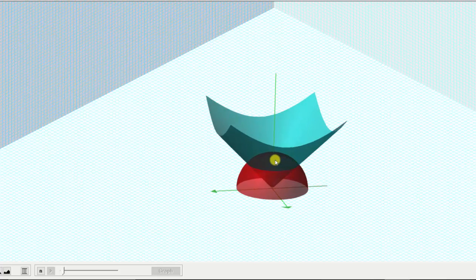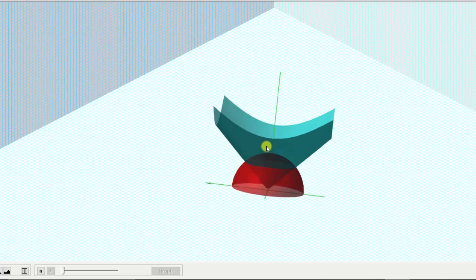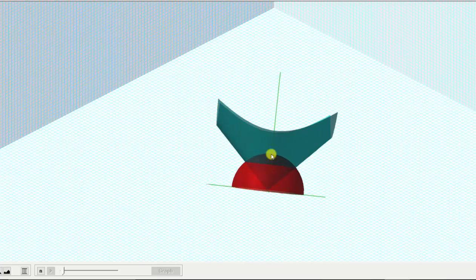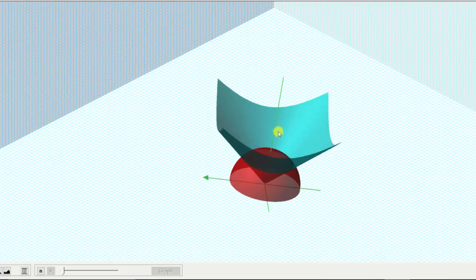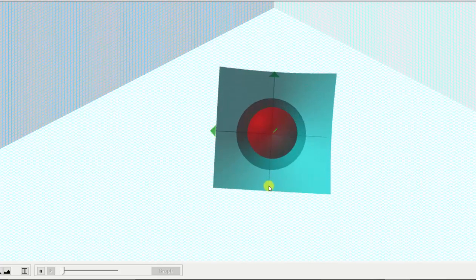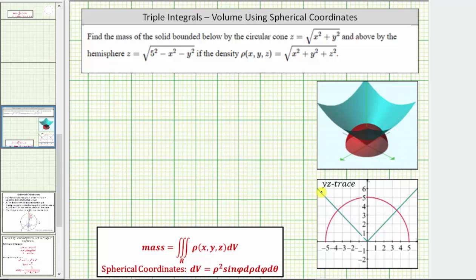To help us set up the limits of integration, we will also look at the YZ trace. If we look at the YZ plane, this is the YZ trace. It may also be helpful to project the solid onto the XY plane. If we look down on the XY plane, we can see this would be a circle. So going back to our work, I've already provided the YZ trace.